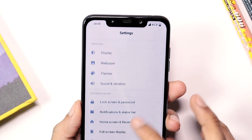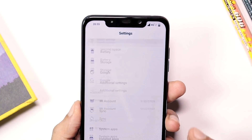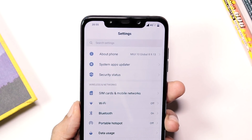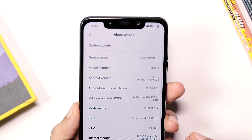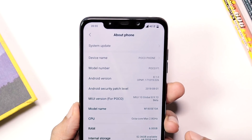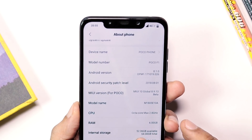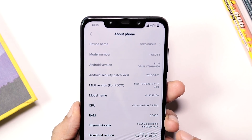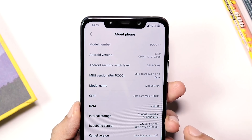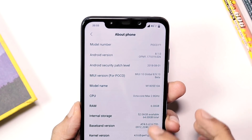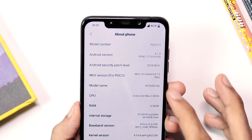Hey guys, this is HK with TechWrapped. In this video, let's talk about MIUI 10 on Pocophone, aka Poco F1. You can install it on your locked bootloader Poco F1 too.